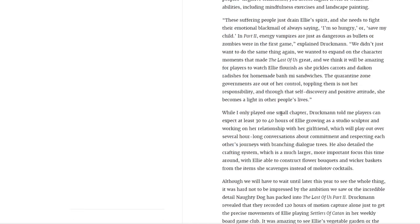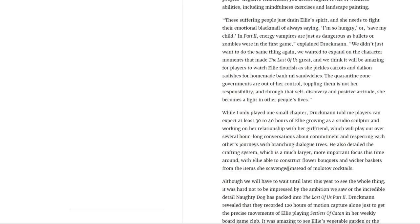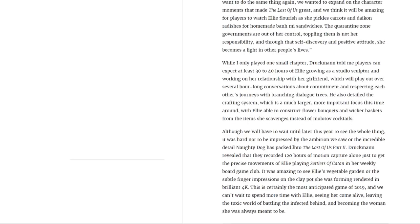While I only played one small chapter, Druckmann told me players can expect at least 30 to 40 hours of Ellie's growth as she struggles and works on her relationship with her girlfriend, which will play out over several hour-long conversations about commitment and respecting each other's journeys with branching dialogue trees. He also detailed the crafting system, which is a much larger, more important focus this time around, with Ellie able to construct flower bouquets and wicker baskets from the items she scavenges instead of Molotov cocktails.